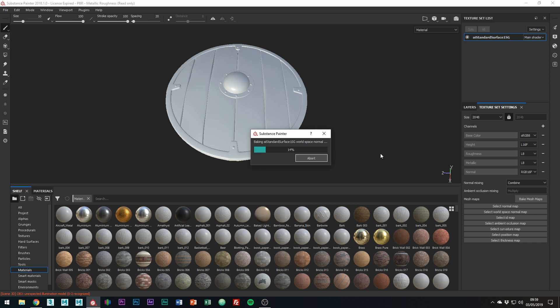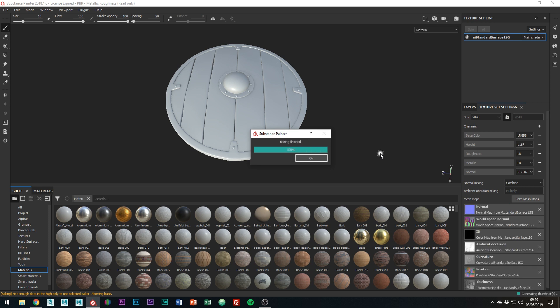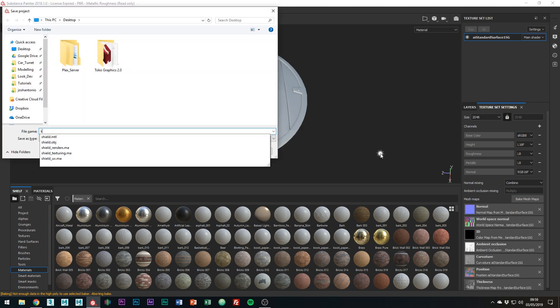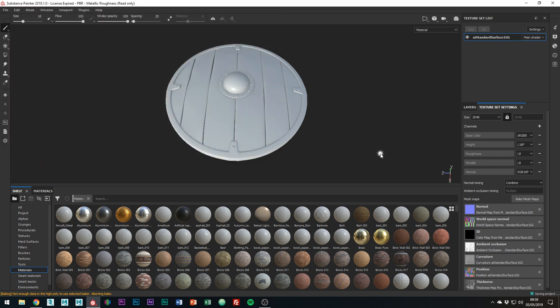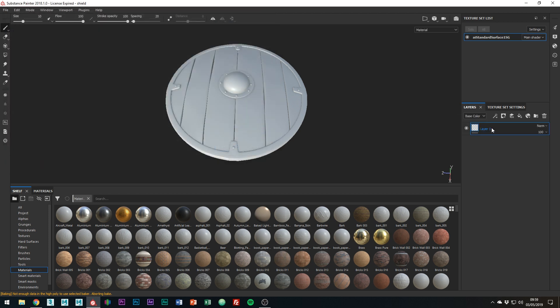Just let it do its thing, shouldn't take too long. And that's the boring bit done, now time for the texture. Right, so I always sort of get rid of the Layer 1 that's there by default and start completely fresh. So I'm just going to delete it by hitting delete on the keyboard.